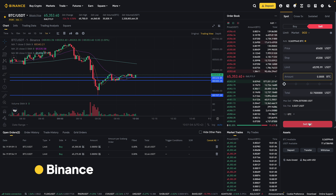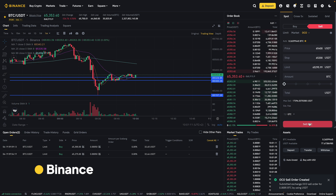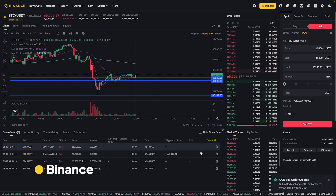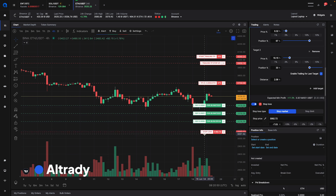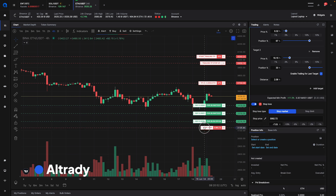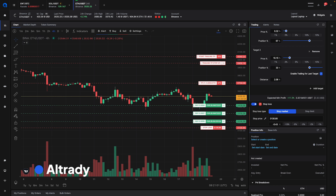However, the OCO order only supports one take profit order. A much better way is to use the take profit and stop loss function from Alltrading. You can specify the take profit target and one stop loss at the time of placing your entry orders, allowing you to set up a full entry and exit in less than one minute.